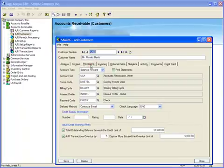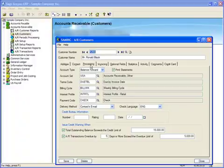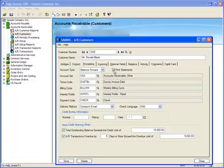There are two fields on this screen that we need to edit. If you want to print or email statements, you'll need to make sure that you've checked the Print Statements box. We also need to change the Delivery method to Contacts Email.